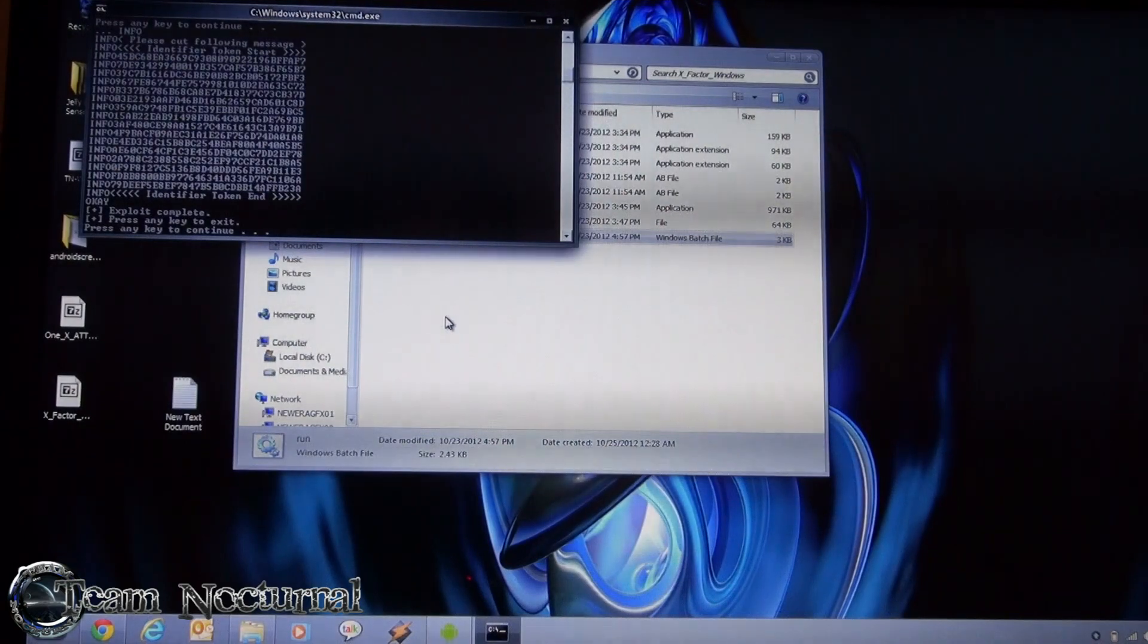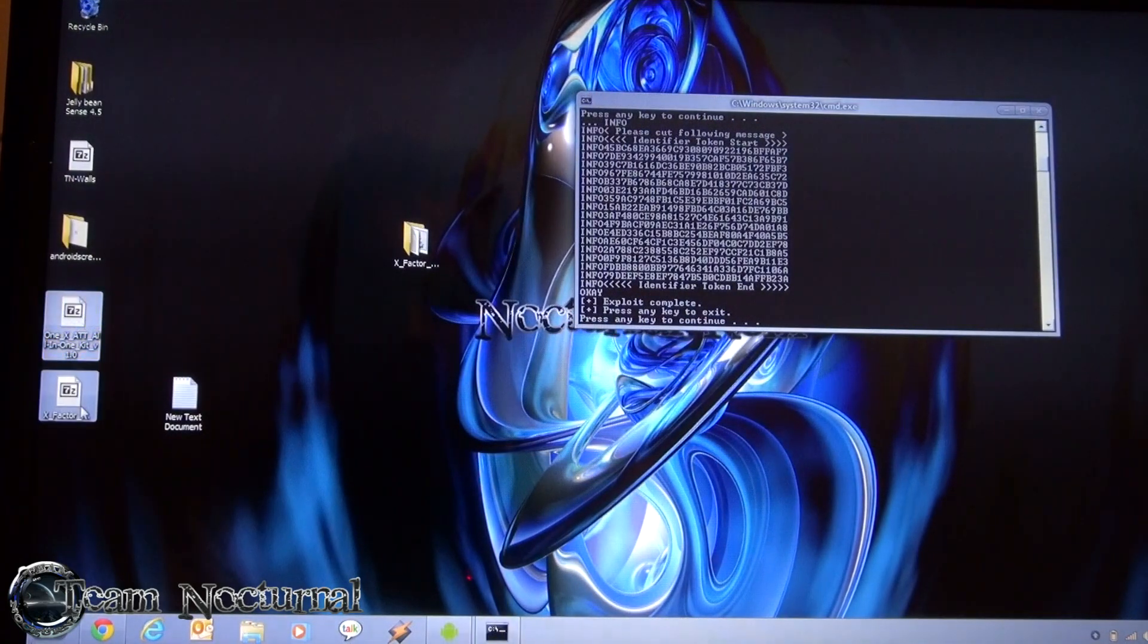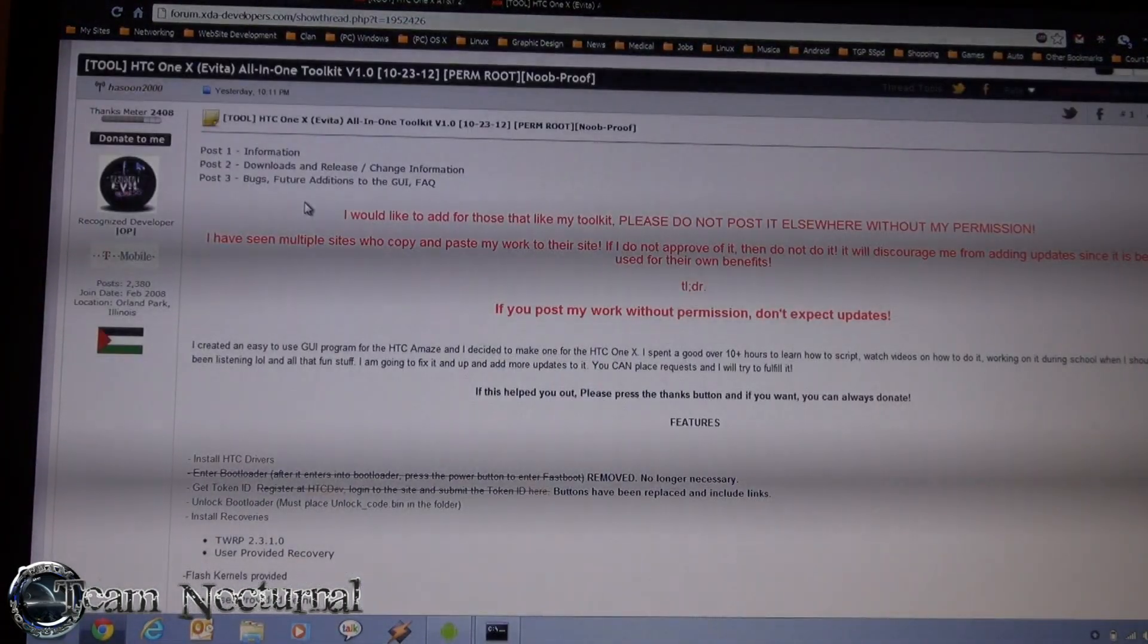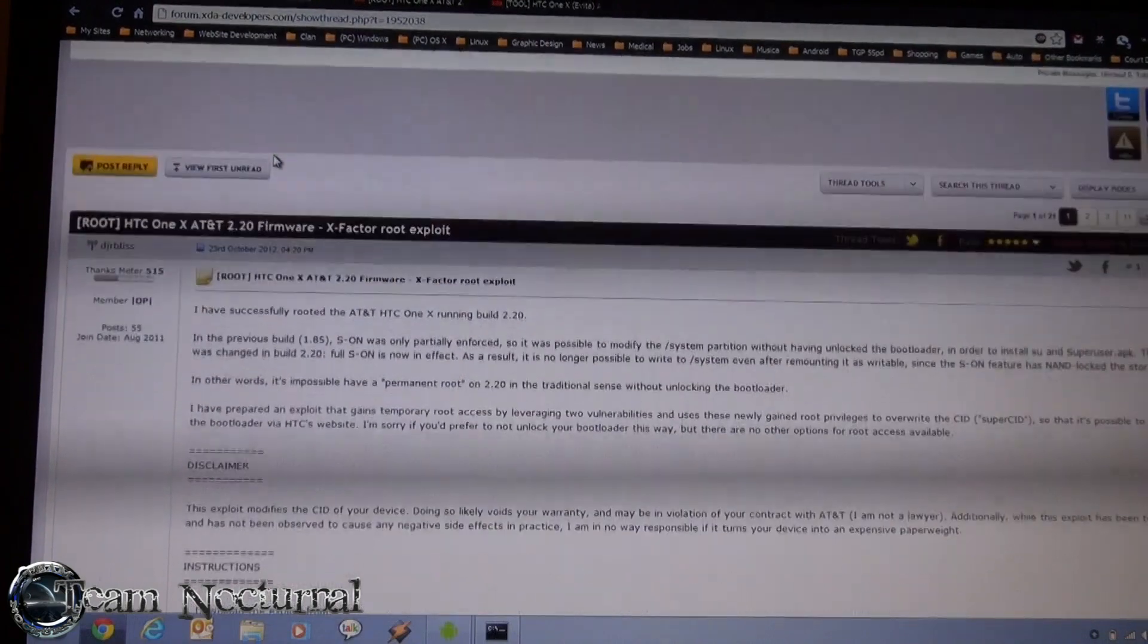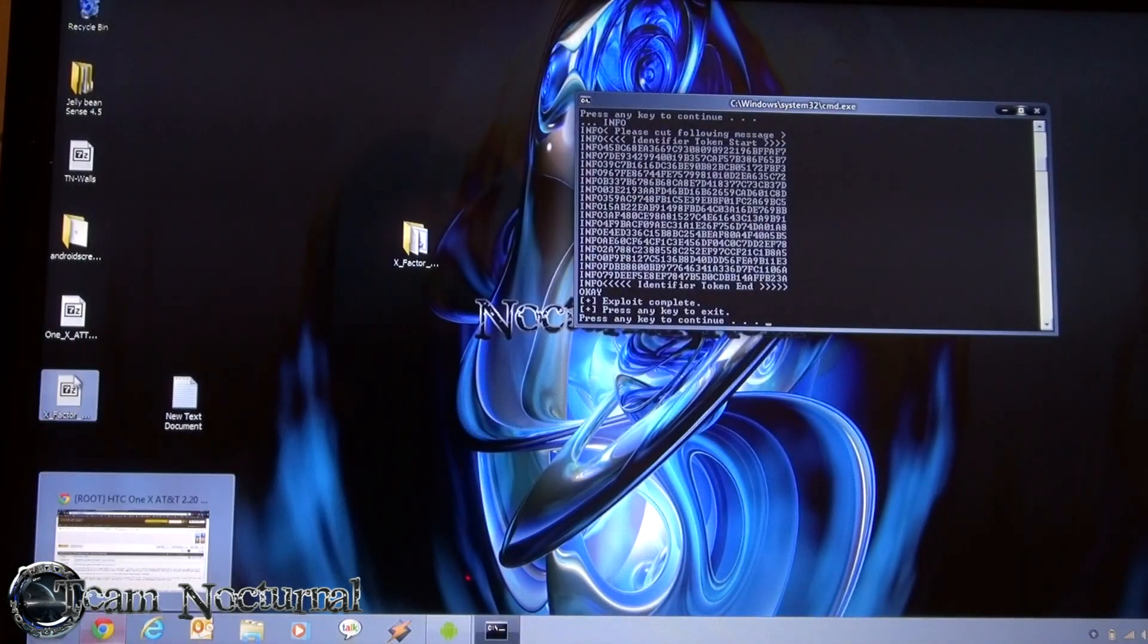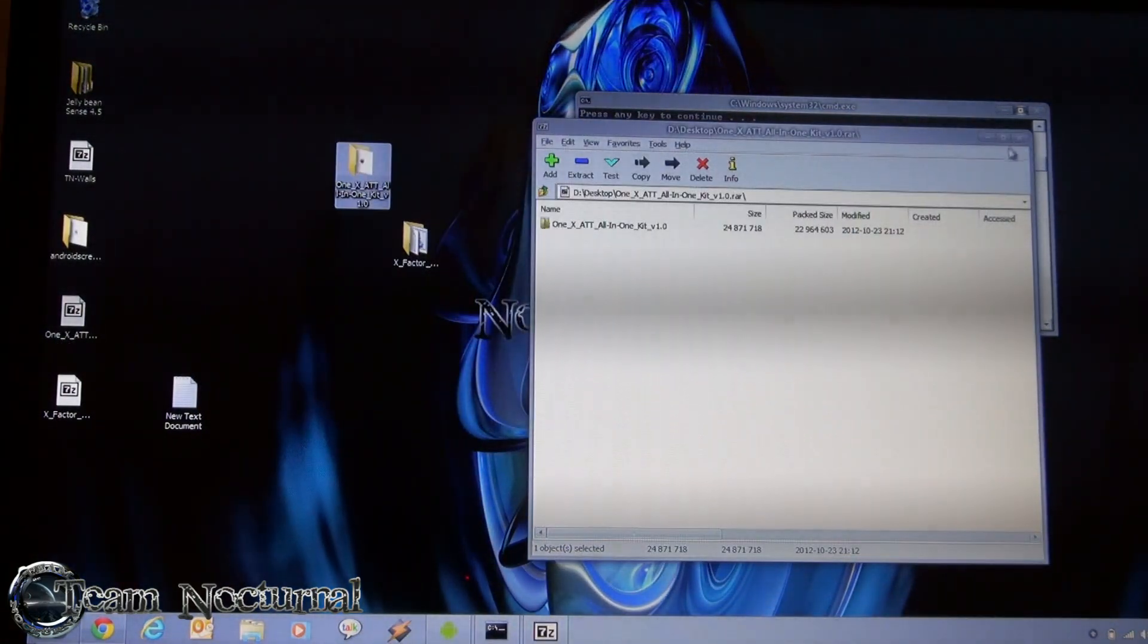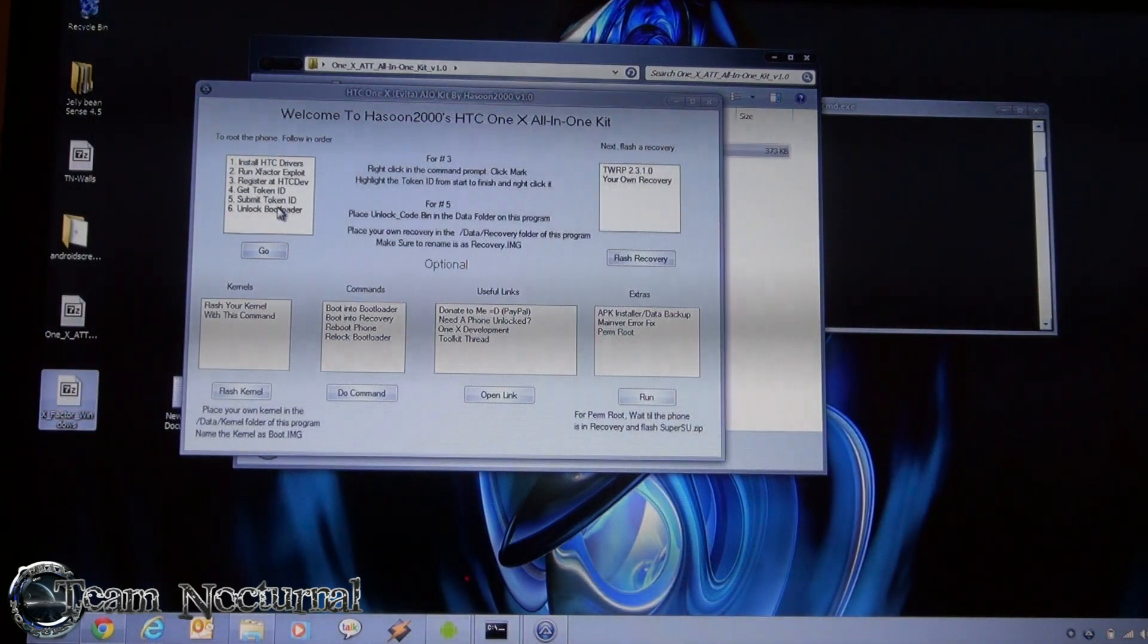Then what you want to do is you want to do a shortcut here to save some time. I also have the all-in-one toolkit, and this toolkit is by Hassan 2000. This is a toolkit and the X-Factor exploit is by DJR Bliss. So props to them for that. So open the toolkit up. The one you downloaded, drag it to your desktop. The toolkit also has the exploit in it, but it's an older version, that's why I didn't use it, because the X-Factor on the forums is actually updated.